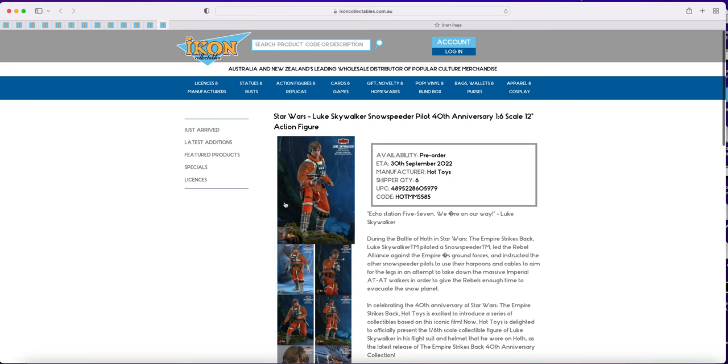So again we'll see if they've fixed that or whether he will suffer the same fate as the Anakin Skywalker and the Darth Maul. Darth Maul they outright cancelled, Anakin Skywalker they are yet to actually give a reason on.